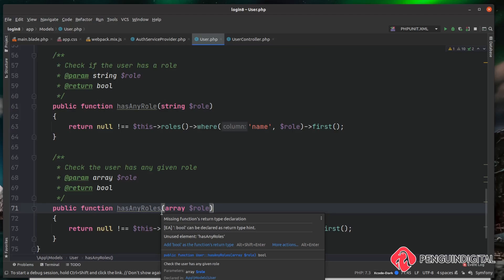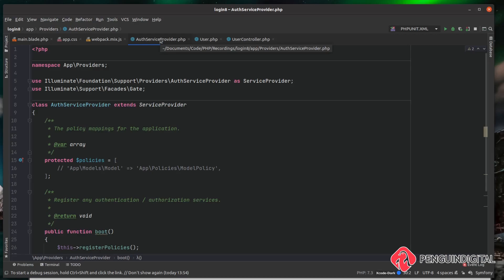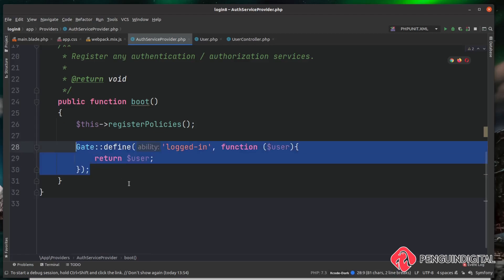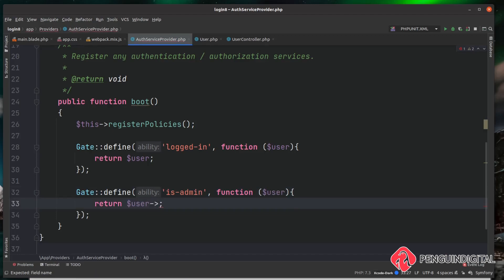Now we can start using these methods anywhere in our application to check whether the user has the roles or not. Over in our AuthServiceProvider, under app/providers/AuthServiceProvider, I'm going to come down to the boot method and create a new gate. I'll copy the existing one from the previous video and instead of 'logged_in' I'm going to call this one 'is_admin'. We pass in the user and then call that new hasAnyRole method, passing in the string 'admin'.